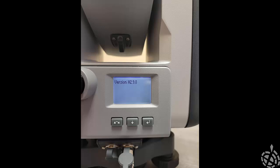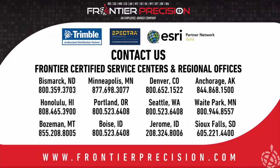As you can see here, our version has been updated, and this concludes our Frontier Precision Tech Talk for today. Thanks for watching, and have a good day.